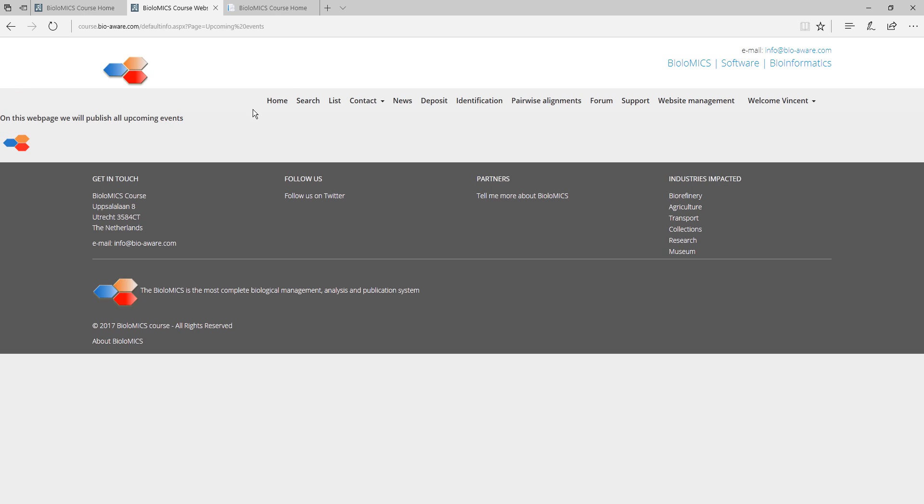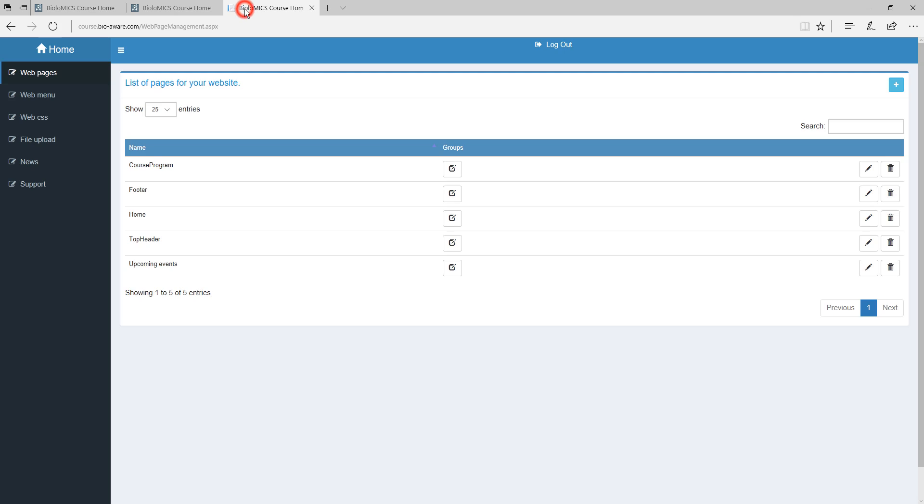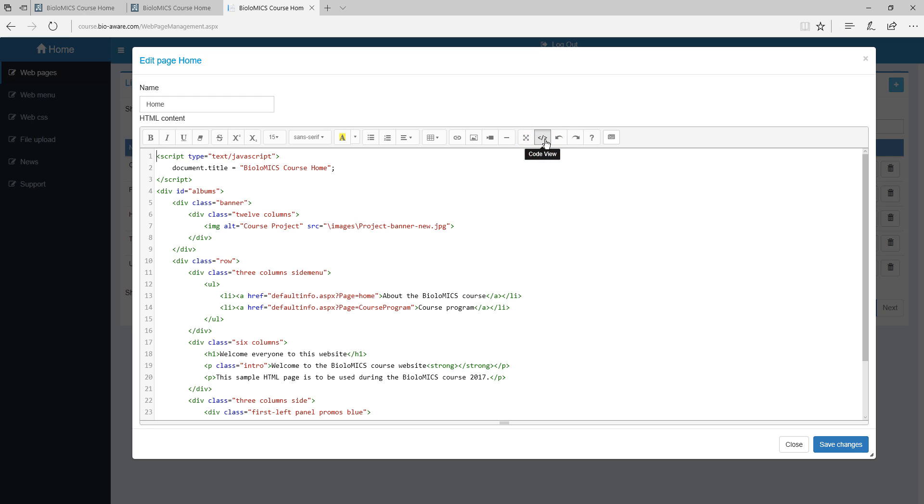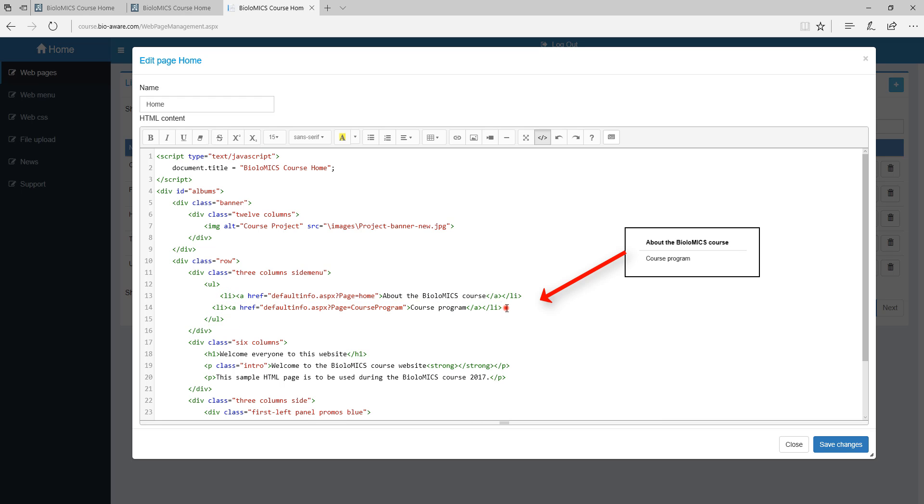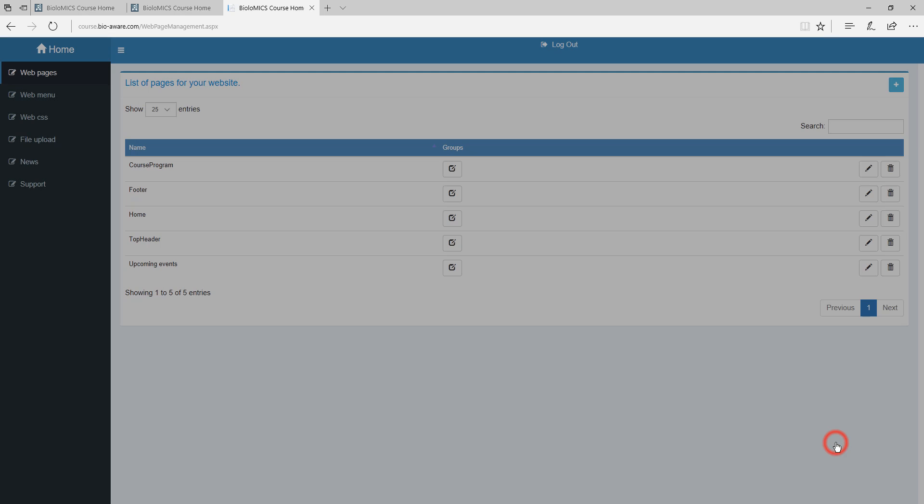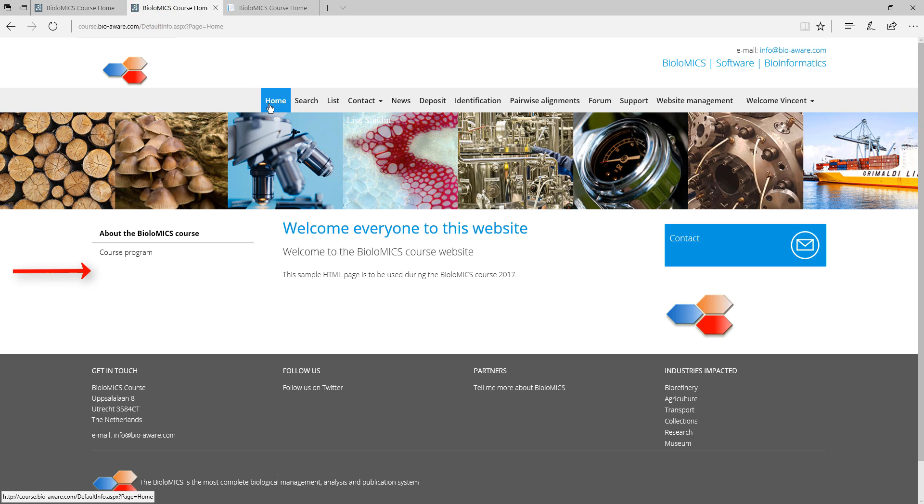On the home page we can add a link that directs the user to the newly created page. To do that, go back to the web page management and edit the home page. Here we copy the code for the existing link and adapt it for the new link. Refresh the home page to see the newly added link on the left.